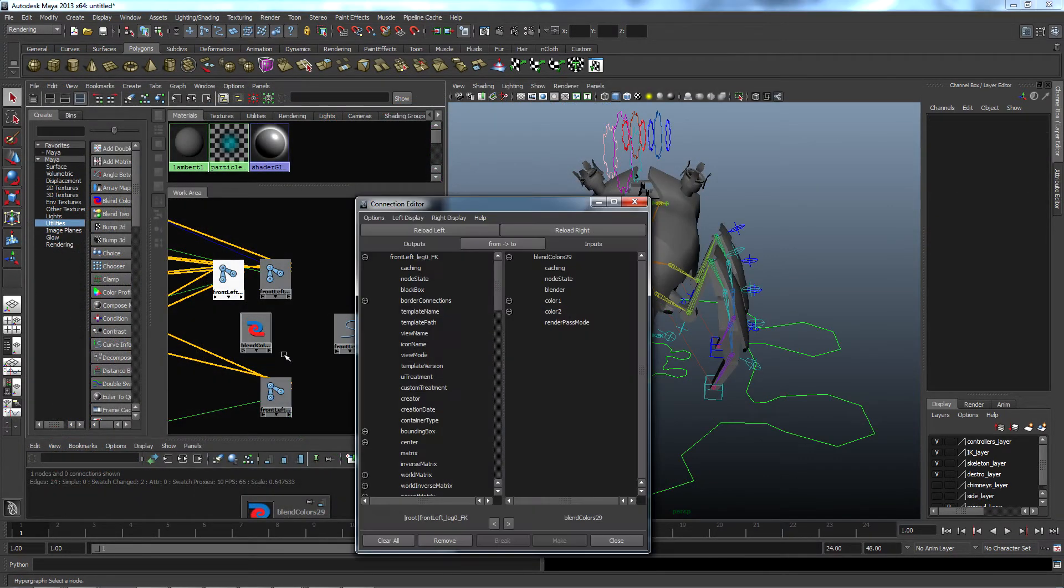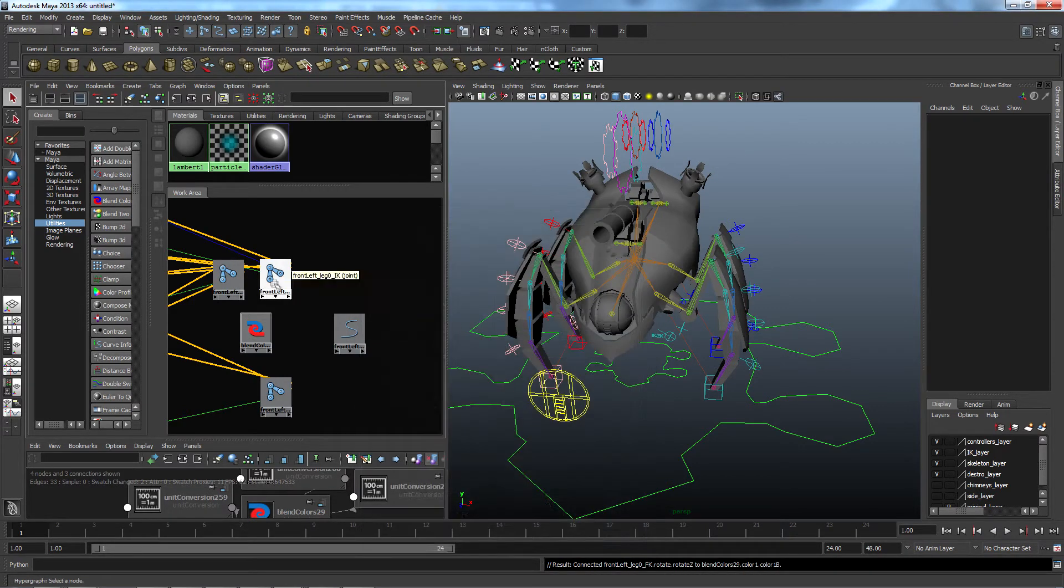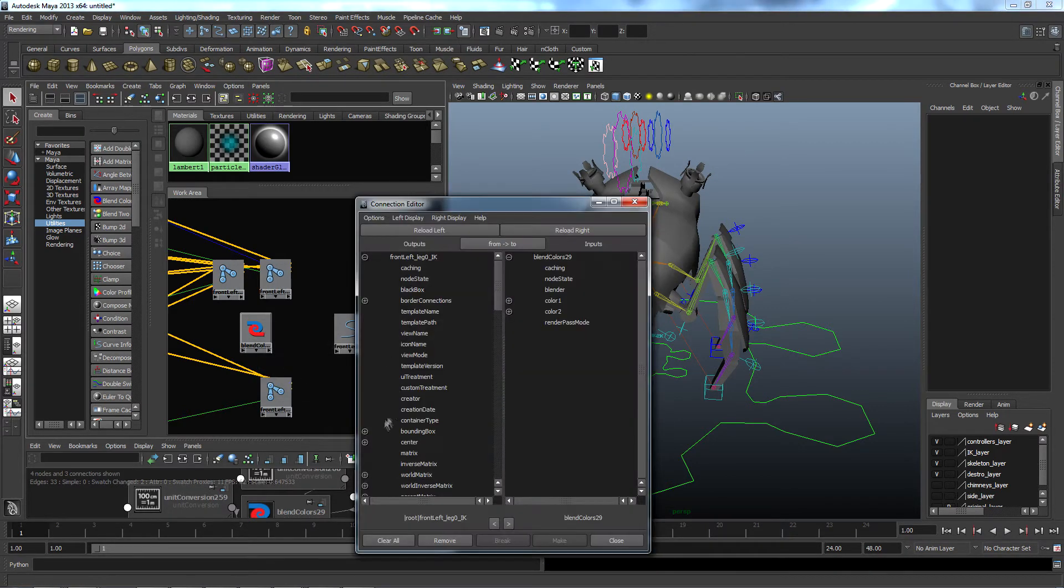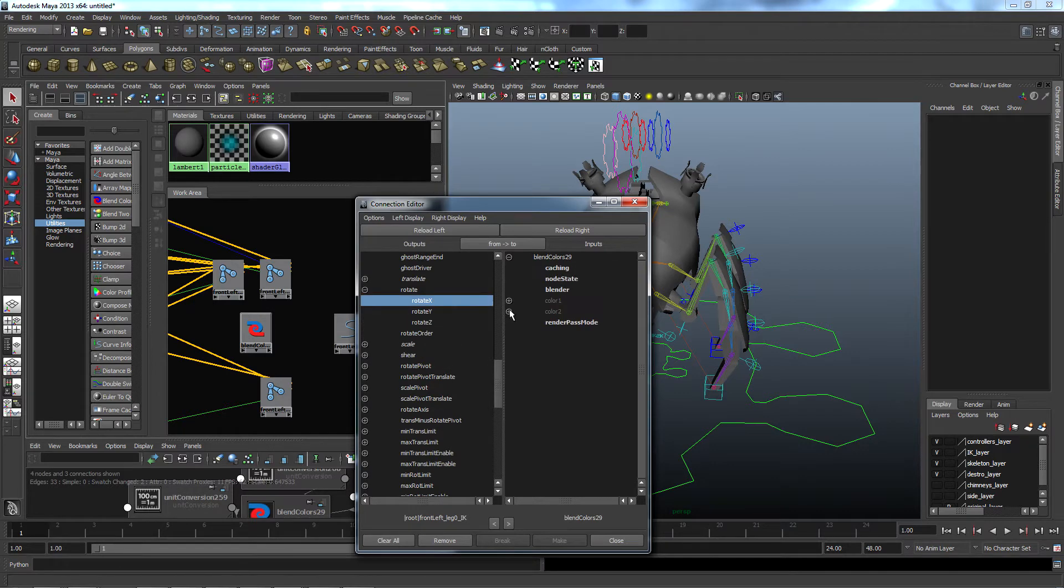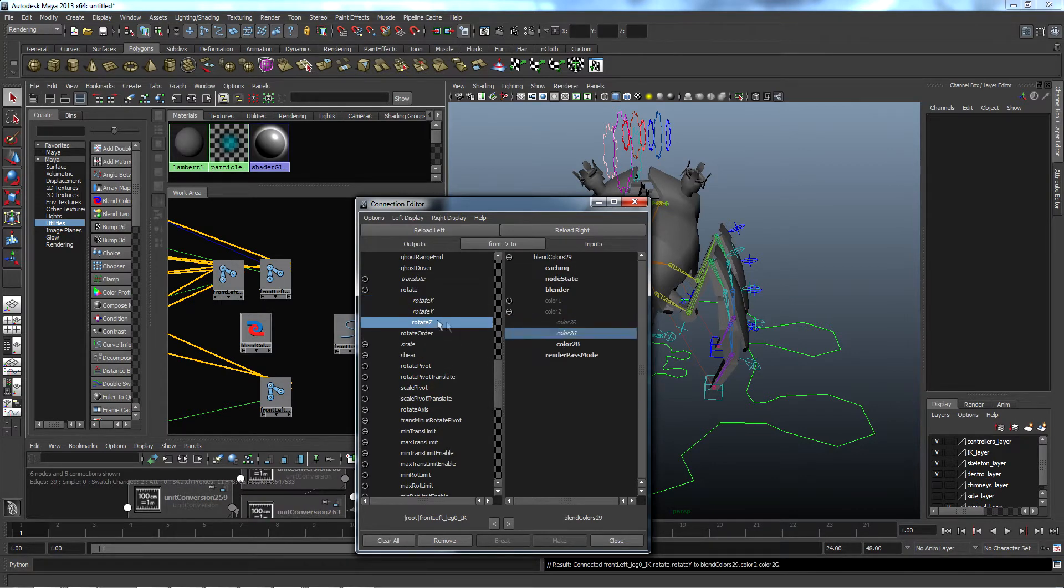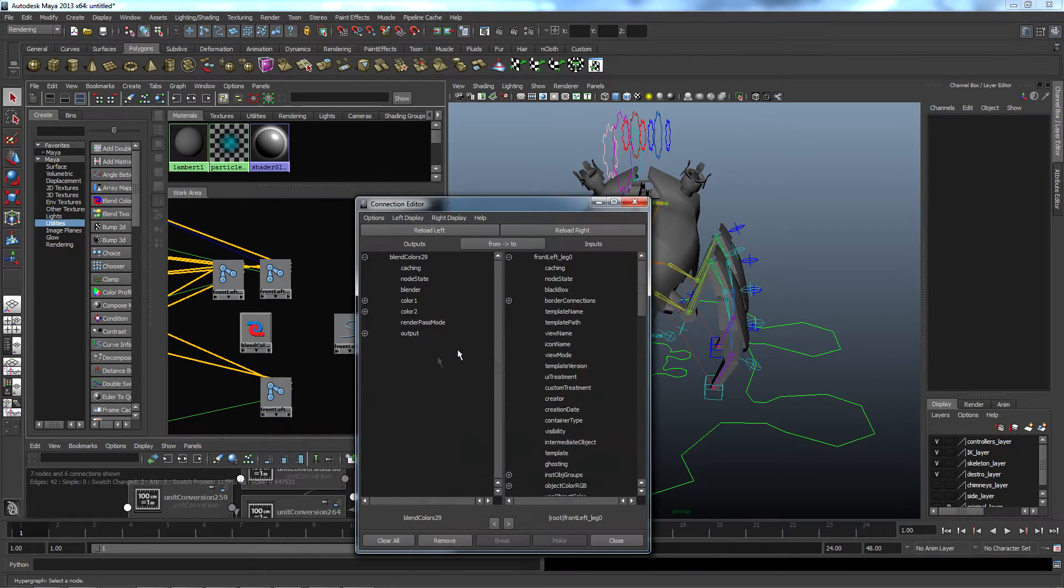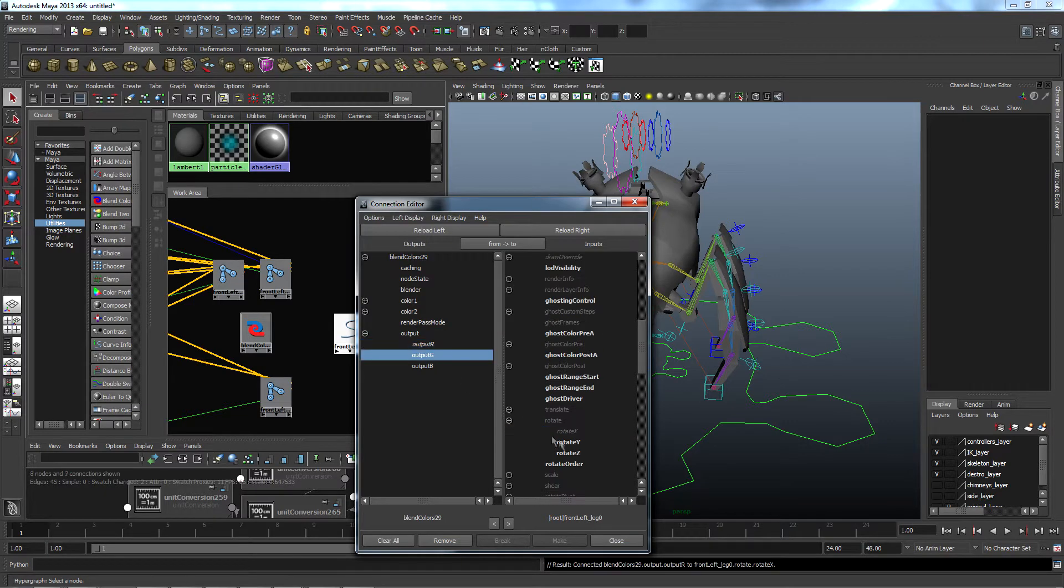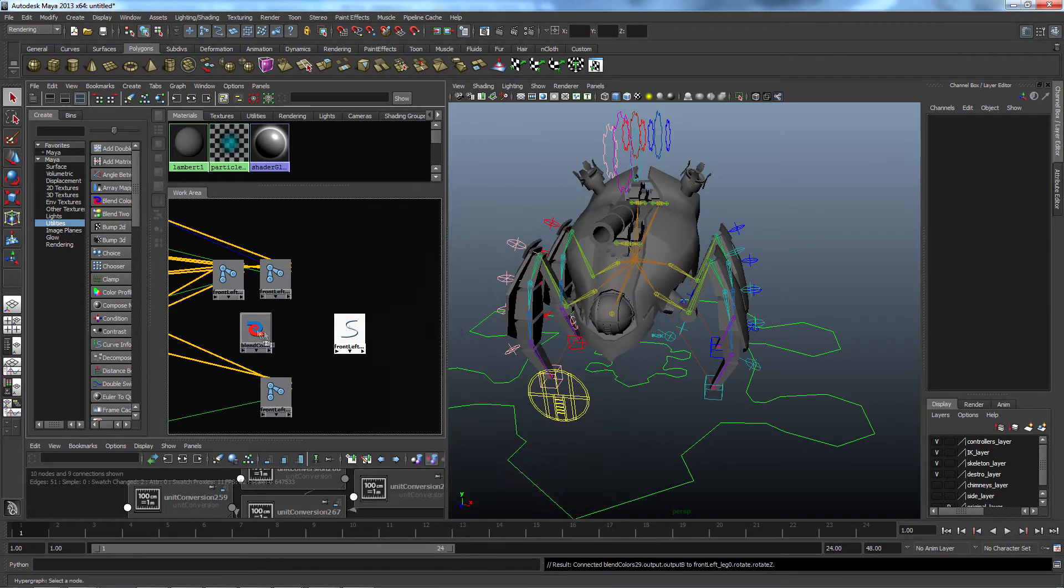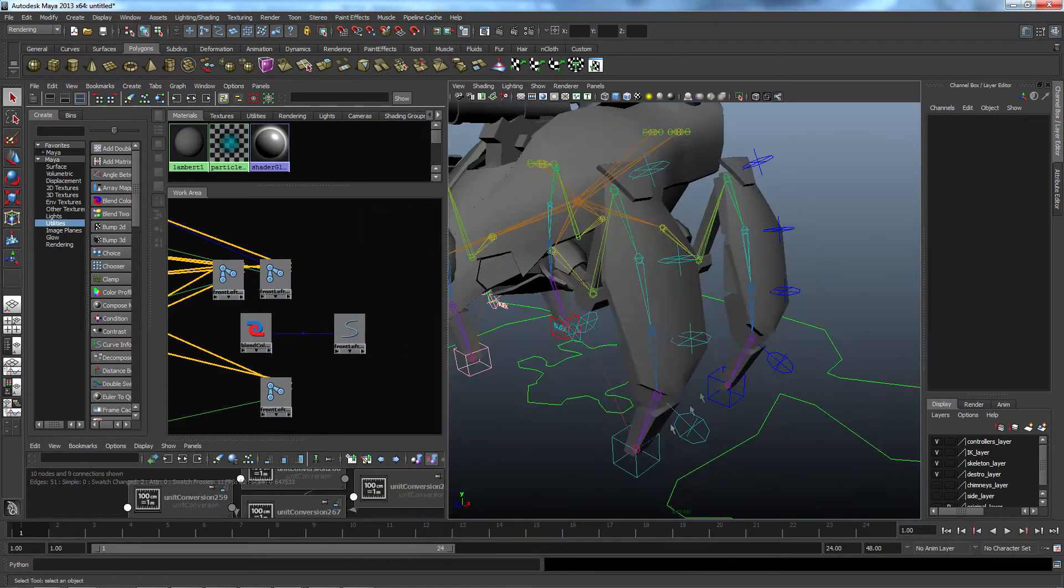Now what I would normally do to set this all up is to take the XYZ rotation of both the FK and IK joints and connect it to the RGB input of a blend node, then take the output of that blend node and connect it to the rotation of the resulting joint. This would give me both the IK and FK switch, as well as a blending between the two. Then finally I would connect the blender attribute of the blend node to my custom IK FK attribute of my switch.